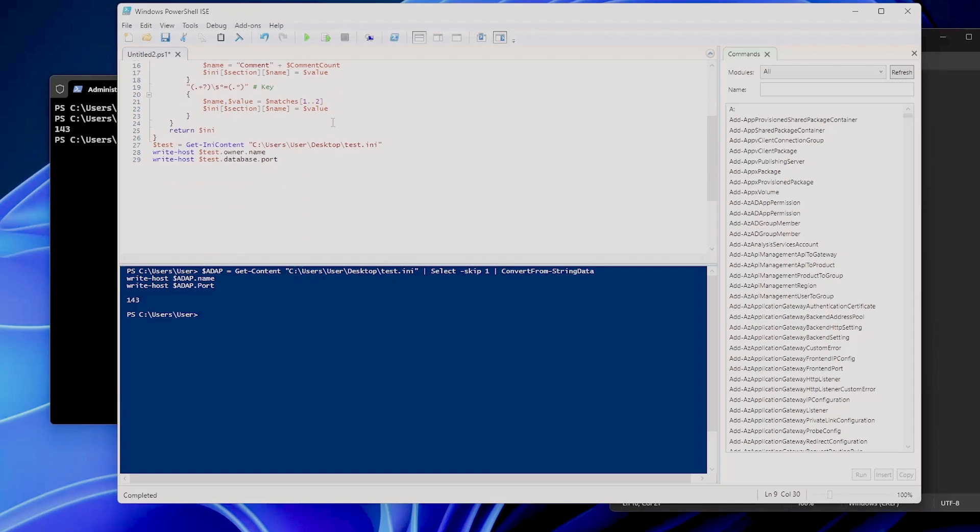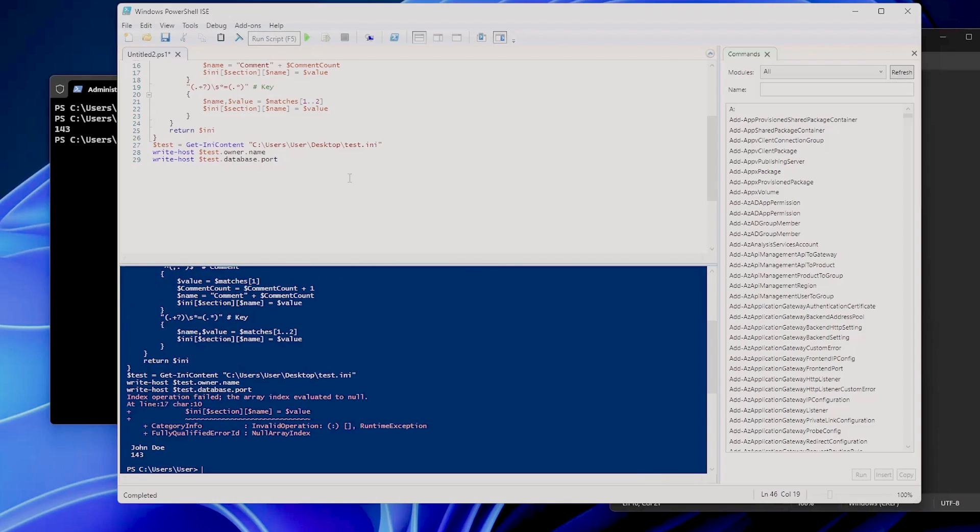We can then call this function and store the output in a variable like here to access specific elements in the hash table. So for example, if I'm going to run this, here, there you go. The name is John Doe, exactly like in our INI file, and the port is 143.